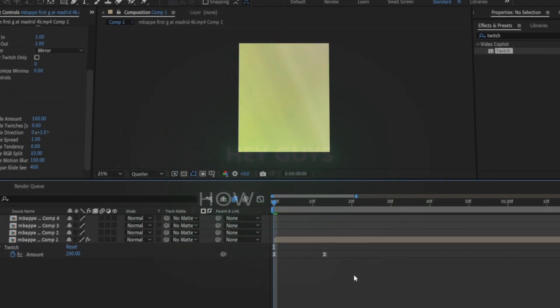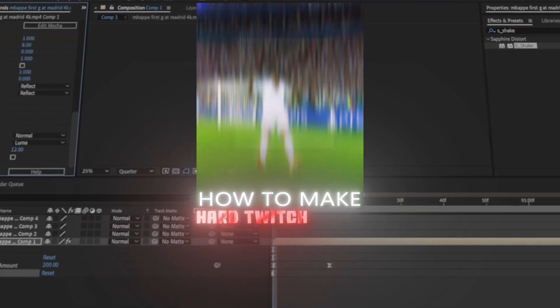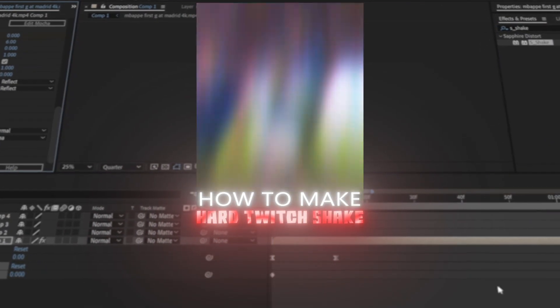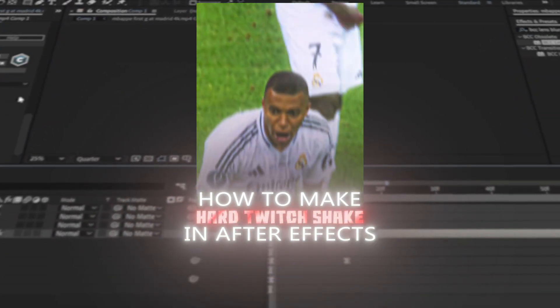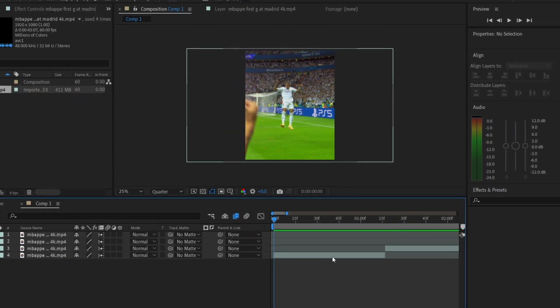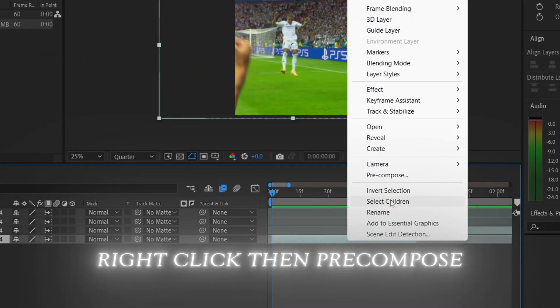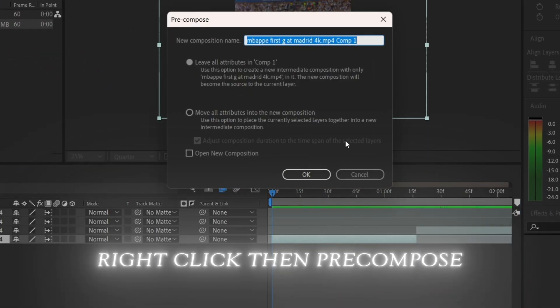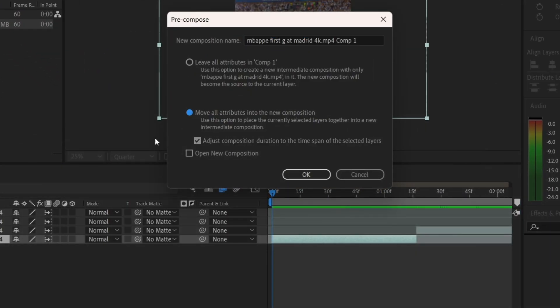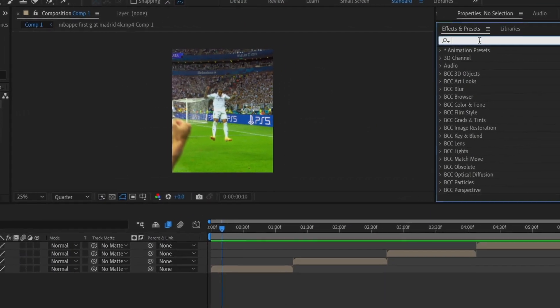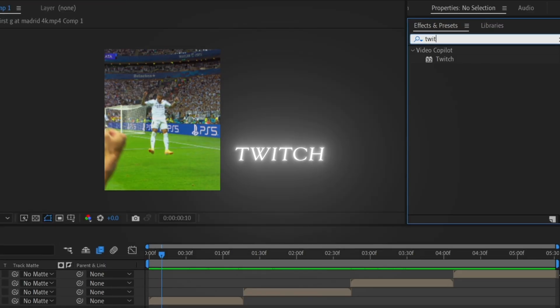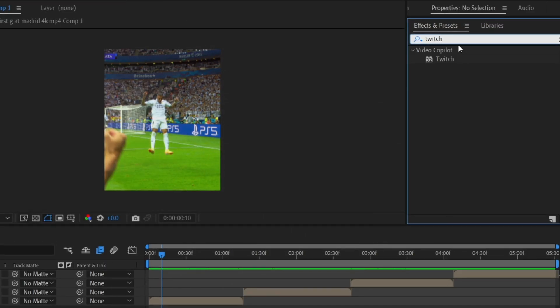Hey guys, in this video I'm gonna show you how to make a hard twitch shake for your badass effects. In After Effects, first pre-compose all of your clips, then in the effects and preset panel, type in twitch and drop it onto the clip.